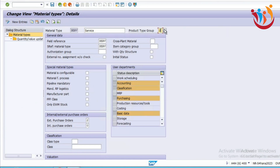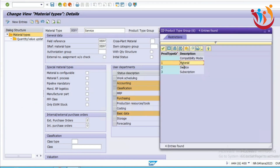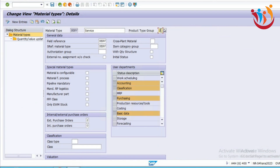There are two product type groups introduced as new. One is for material — that is for the stock procurement process. The second product type group is for service. This is mainly introduced to differentiate service procurement from stock procurement. That is the reason they introduced these two different product type groups.